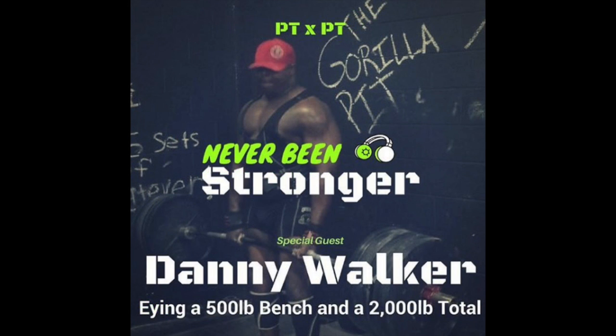All right, everybody. Welcome to Never Been Stronger. My name is Patrick Thompson. I'm here with Danny Walker here at the Gorilla Pit. Danny and I were teammates of Team Franklin. We work out together, we lift together, we have some fun, and moved a lot of heavy weight. Danny, how are you doing today, man?